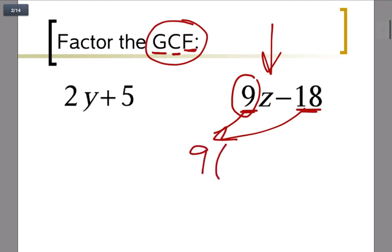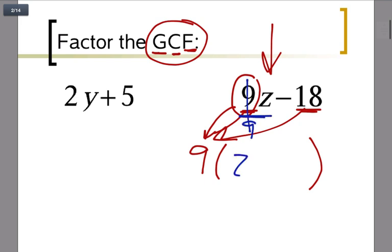When I pull out a 9, I write parentheses for what's left over — the parentheses are kind of like a refrigerator because that's where you put your leftovers. You're pulling out a 9 to eat, and then what's left? Well, I divided by 9, so z is left over. And 18 got divided by 9 also, leaving negative 2, because negative 18 divided by 9 is negative 2.